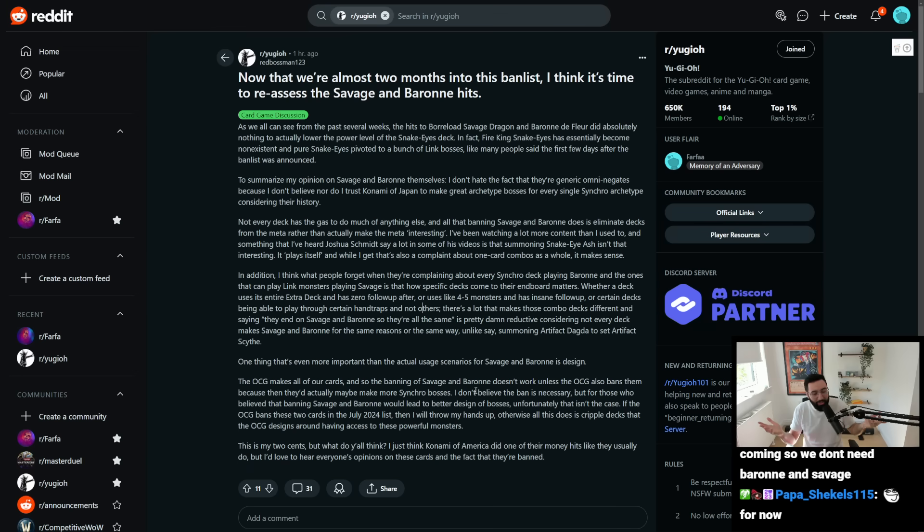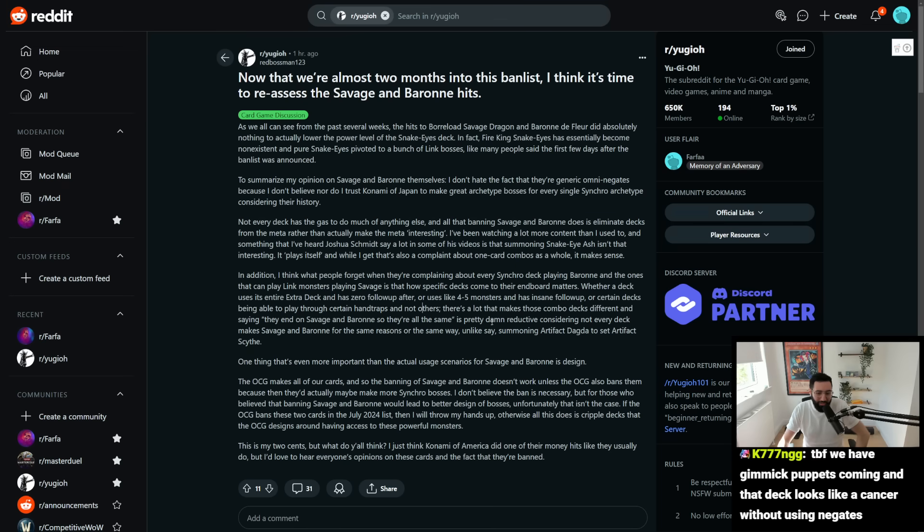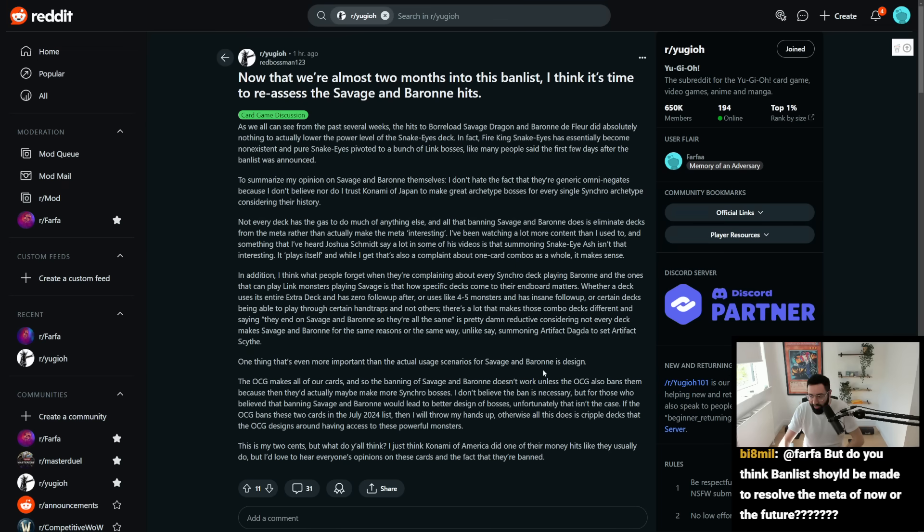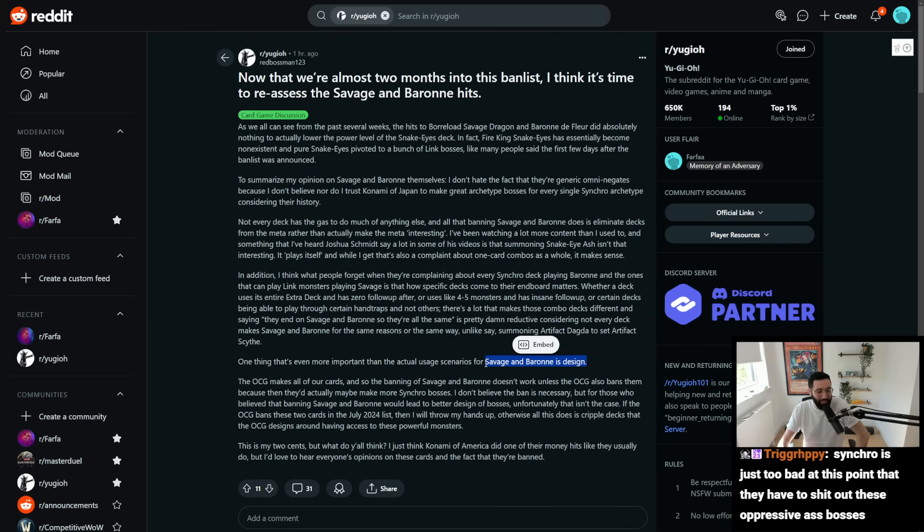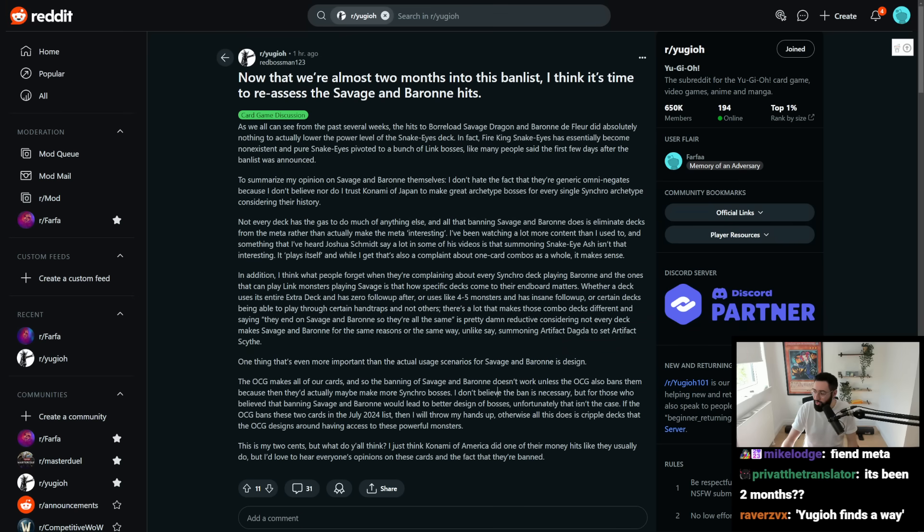We got Fiendsmith coming, which is gonna send a bunch of bullshit in the future. So, I don't even think, like, fundamentally Savage Baron actually really do anything in the grand scheme of things, because they will just remake them in some shape or form at some point. But anyway, that's the discussion. It's interesting.